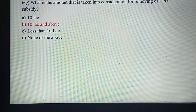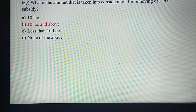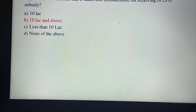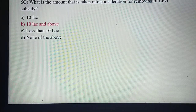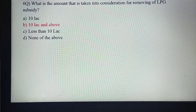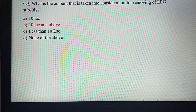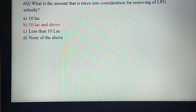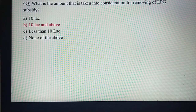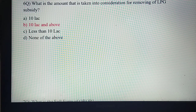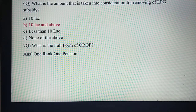What is the income amount considered for removal of LPG subsidy? For people who are eligible for LPG subsidy, the annual income considered is ten lakh and above. For those earning ten lakh and above, the LPG subsidy has been removed. So the answer is ten lakh and above.